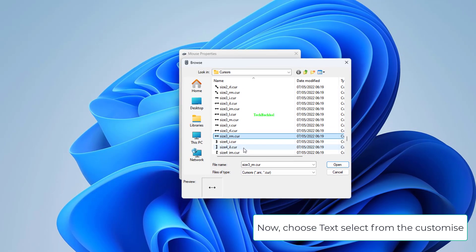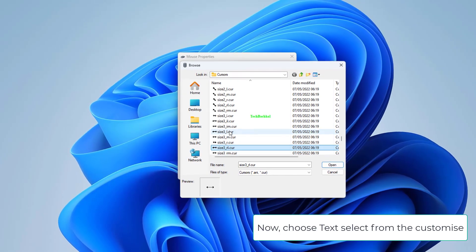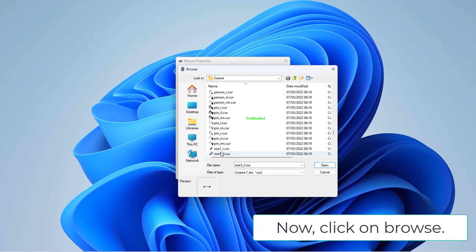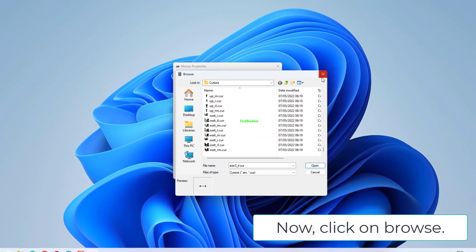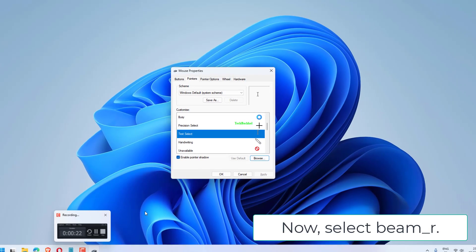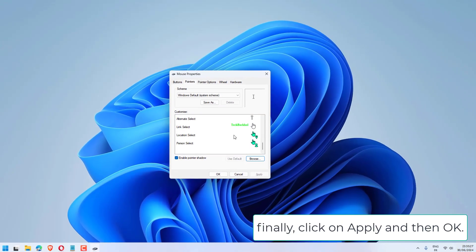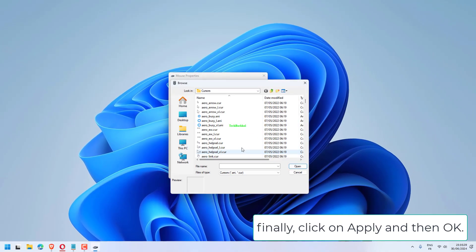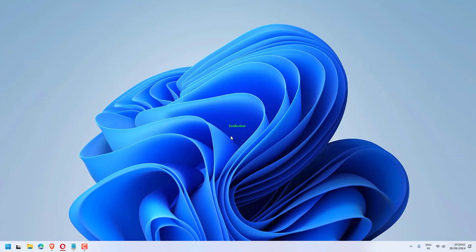Now choose Text Select from the Customize list. Now click on Browse and select Beam underscore R. Finally, click Apply and then OK.